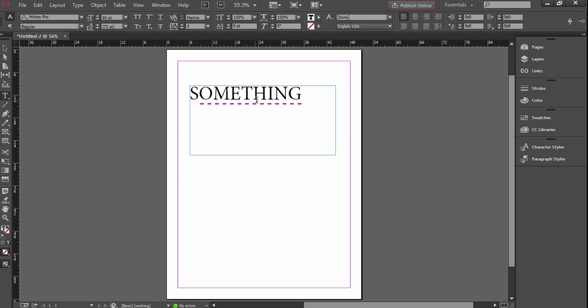And there you go. We have a dashed underline under something. All right. Thank you for watching.